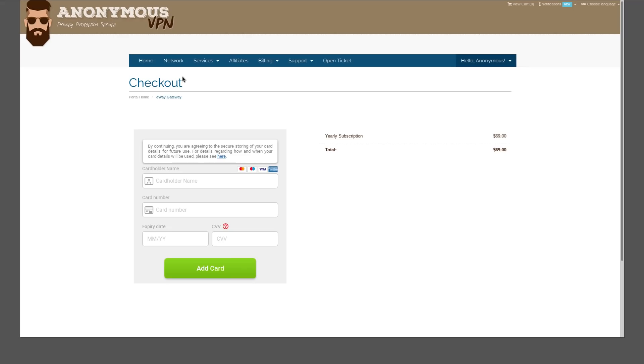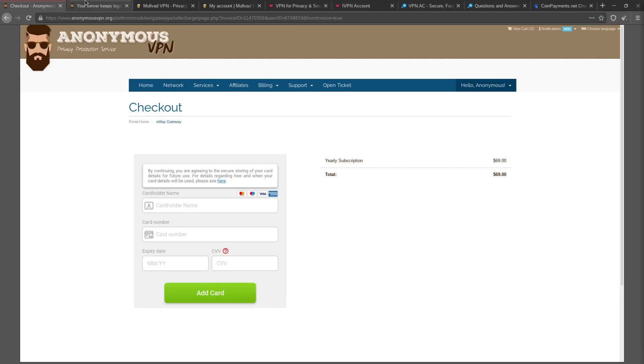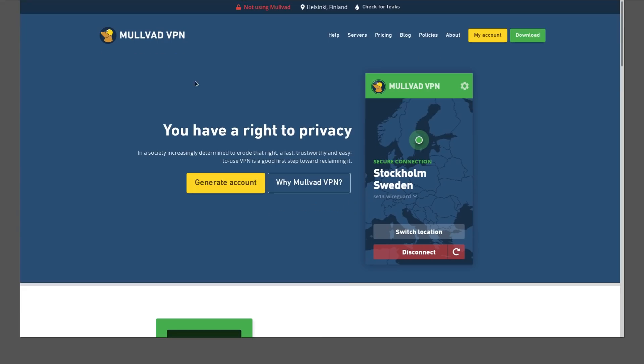So are there any pseudonymous VPNs out there? Yes, there are. There are some options.